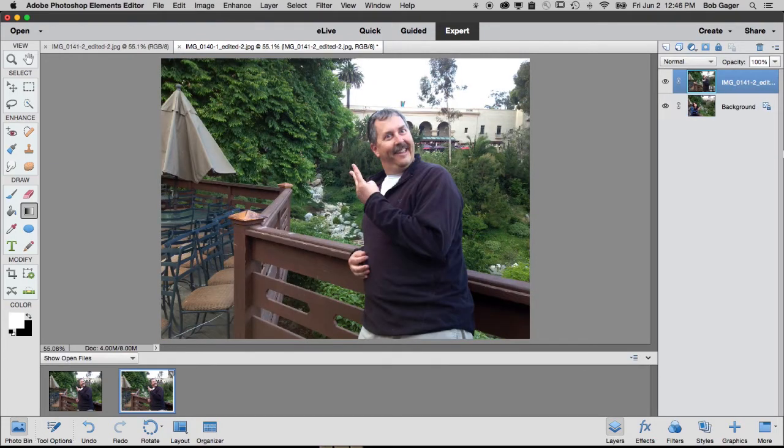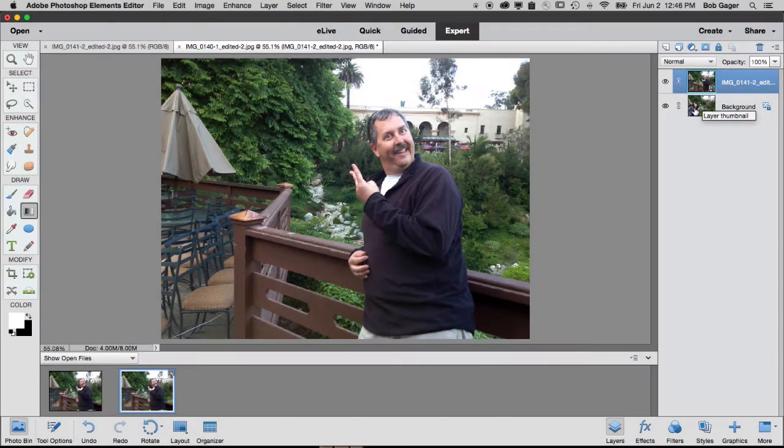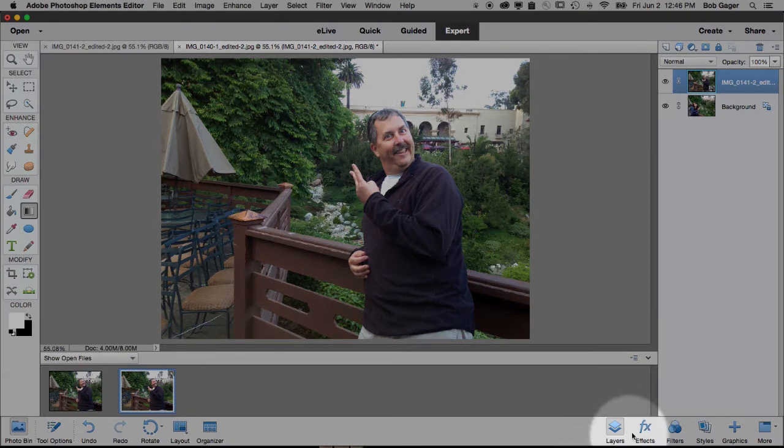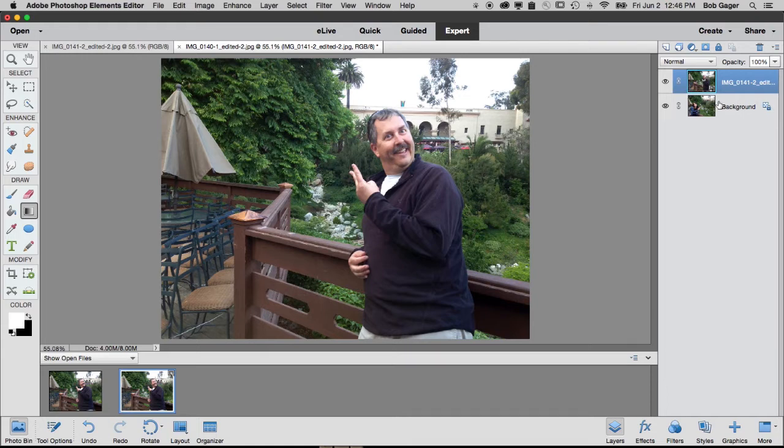Now you can see over on the right in my layers panel. Let me highlight that, right? This is my layers panel. And if this is not showing, just make sure the layers icon down here in the bottom right is selected. And I've got my original background layer, the picture of Alyssa.